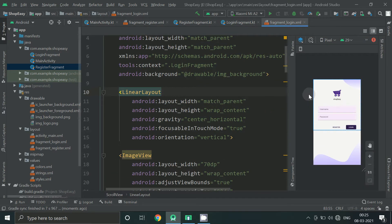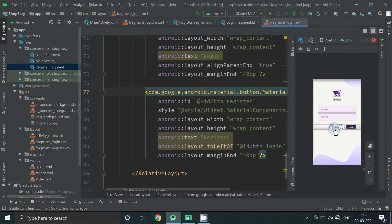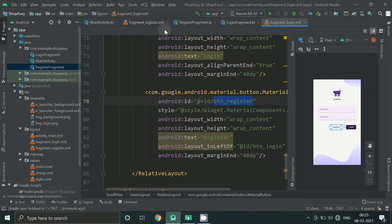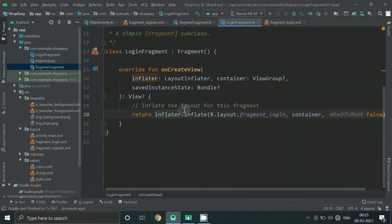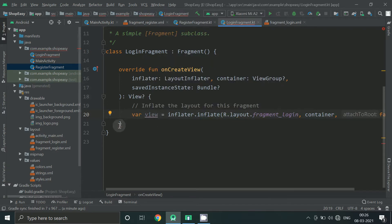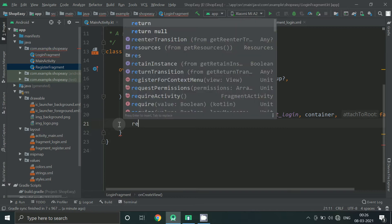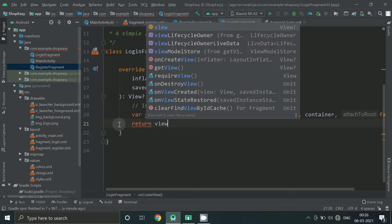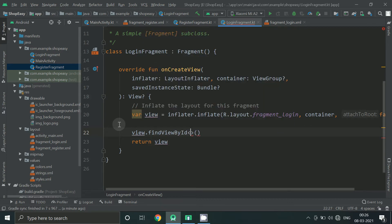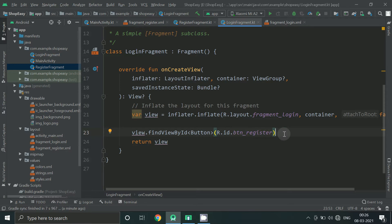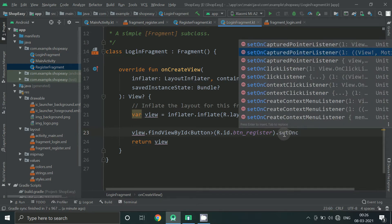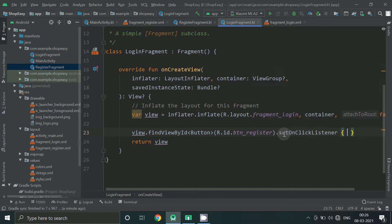So inside login fragment we have to check for this button. So on clicking on BTN register we will move to register screen. So pick this id. Now set on click listener. On clicking on this button we have to call a method.